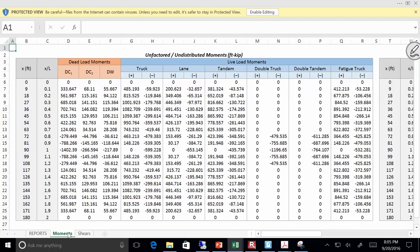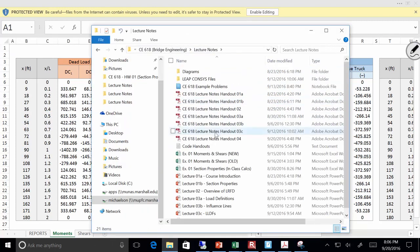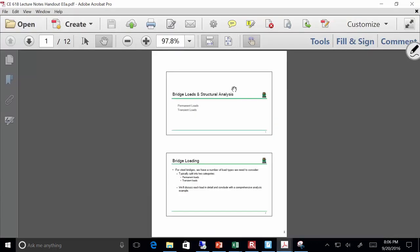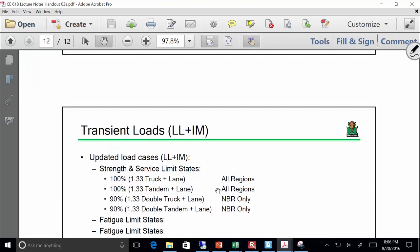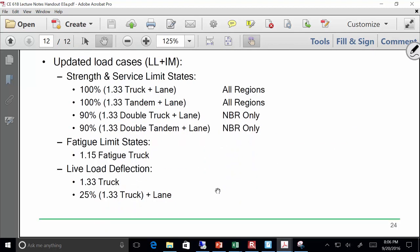So let's figure out first how we actually combine these. For strength and service limit states, we have four cases. So let me show you what I've got going on over here in this table — I've got four cases. A lot of software programs will just do this for you, but I want you to understand what it's doing and why it's doing it.